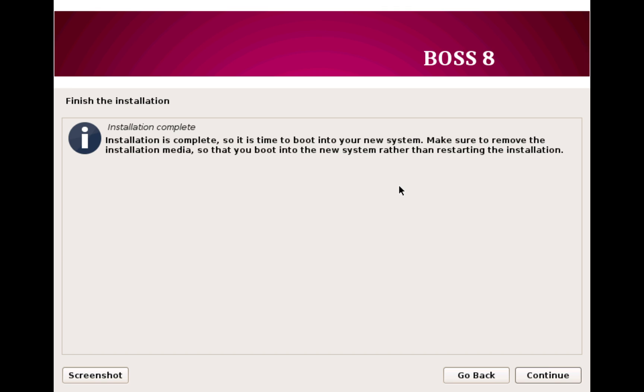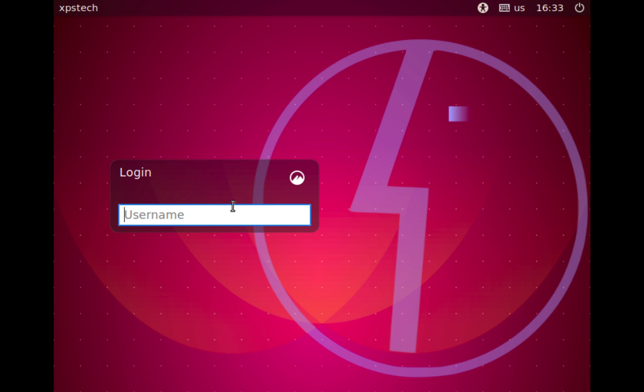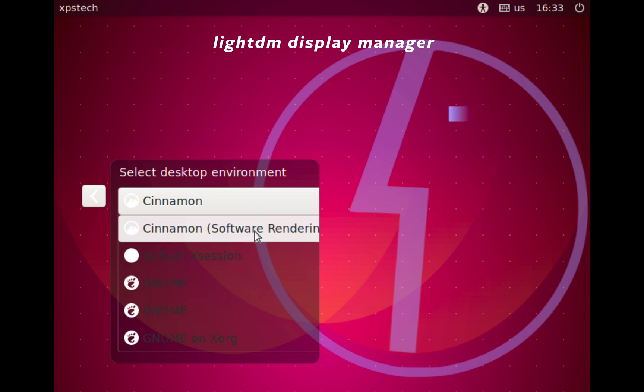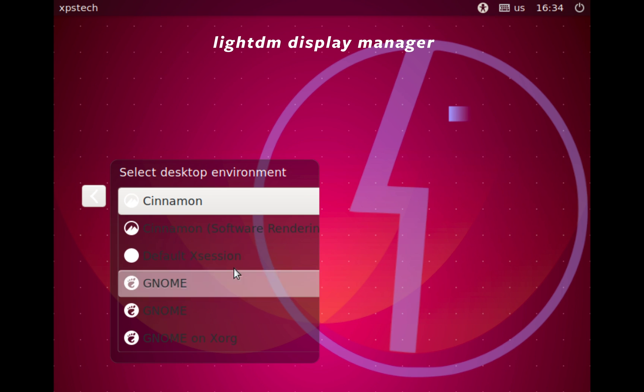All right, now this is the login screen, which is the LightDM display manager. Now the default desktop environment in BOSS 8 is Cinnamon desktop.